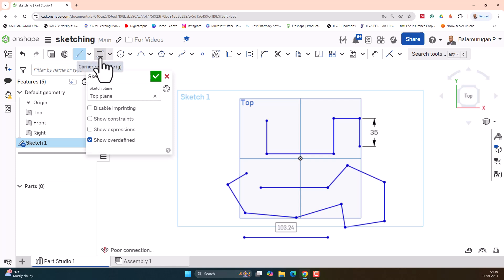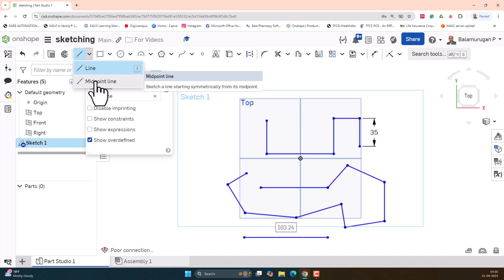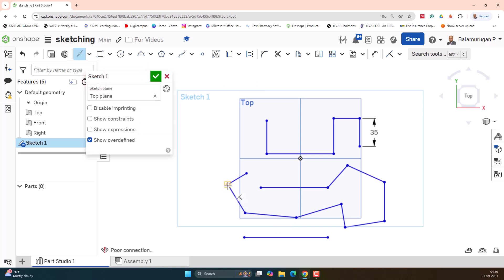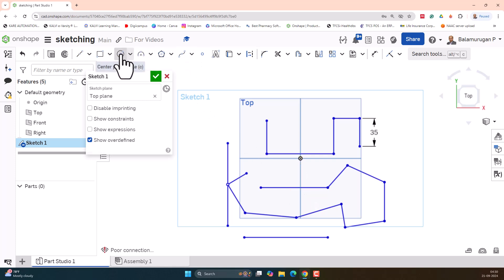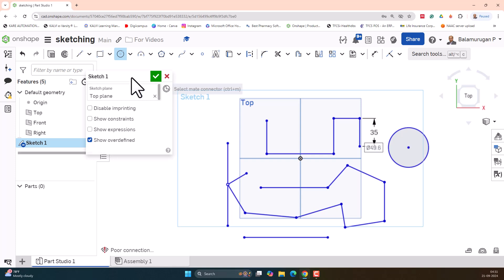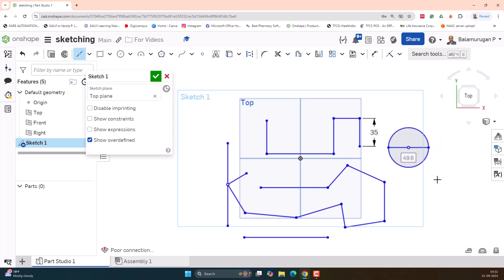Now let's see the midpoint line. There is also a midpoint line option. Suppose you want to generate a line along with a midpoint — for example, if you draw a circle and want to draw a horizontal line based on its center, you can select the midpoint line. If you draw this line, it will automatically split the circle into two semicircles using that line as the midpoint. You can use the midpoint line in this way.